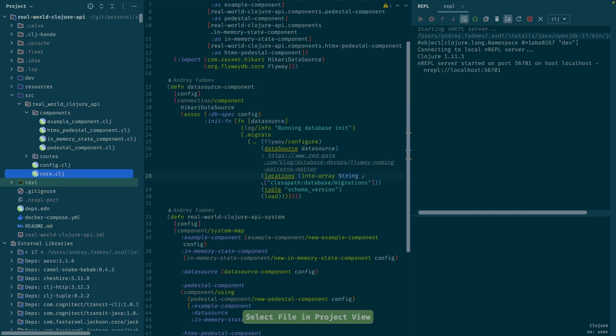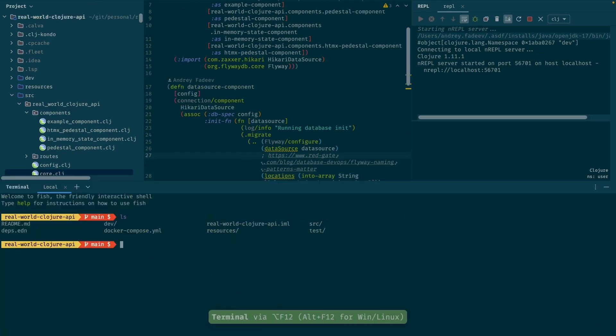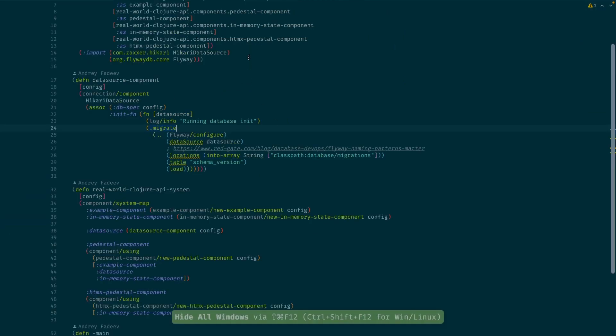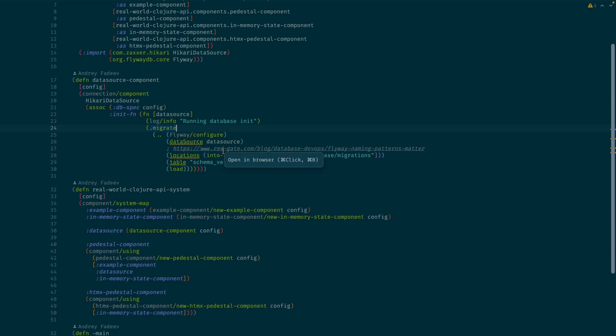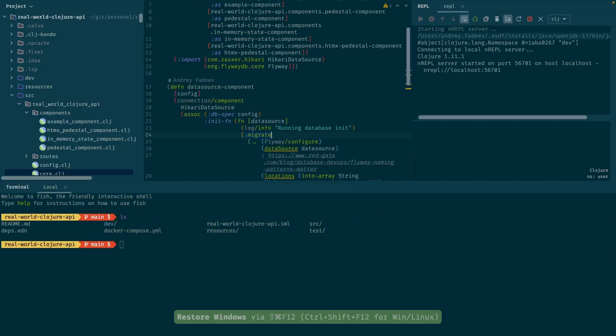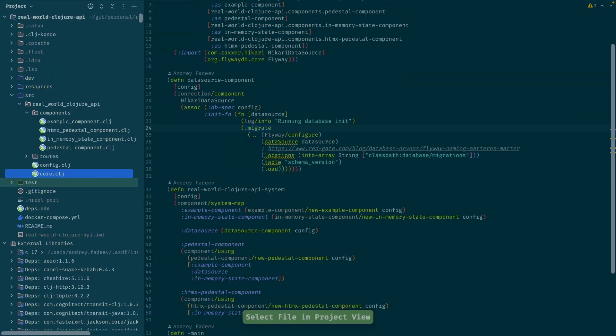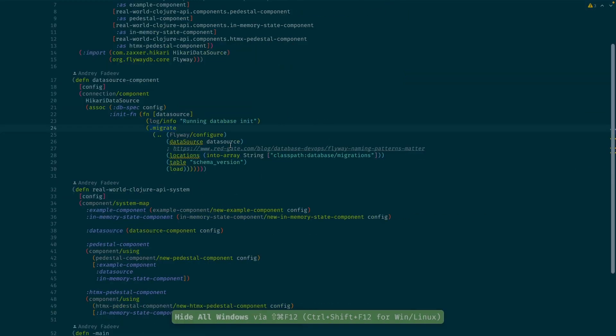After that I can do just normal Clojure development. I can execute things and pass them into the REPL. If I want to open the tree I can do that, and also I can open the terminal. Interesting thing is that from here I can just go to this mode to hide all windows with just single command. If I do that again it shows me the previous state, so I can toggle between this and between this really quickly.